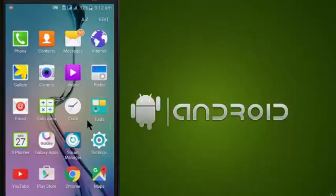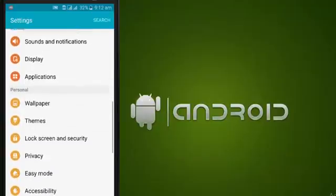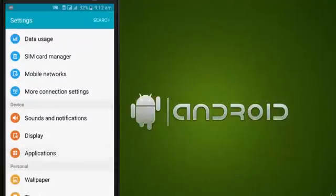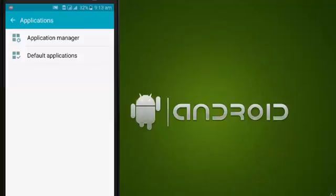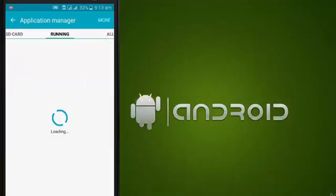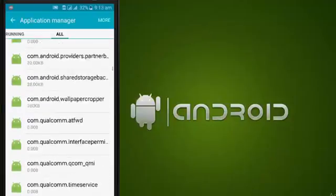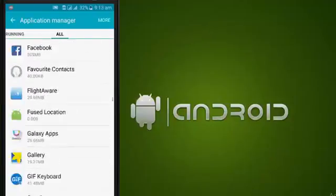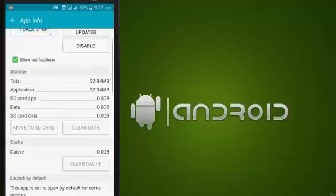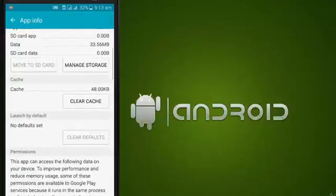Go to Settings, go to Application Manager, go to All Applications, and find Play Store. Clear data, then go back and go to Google Play Services and clear cache.